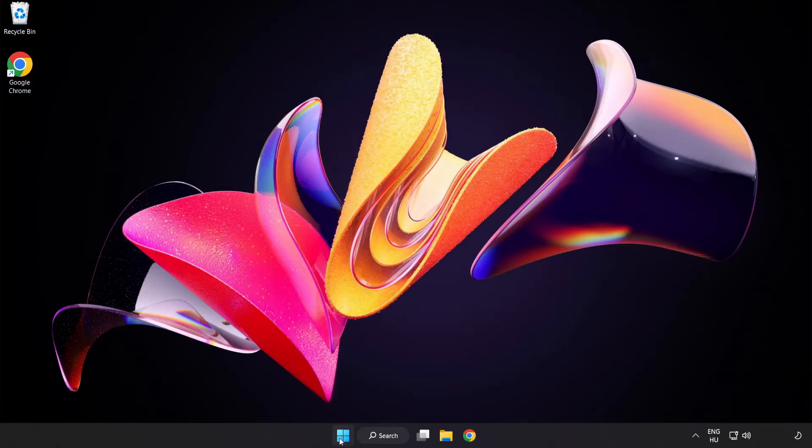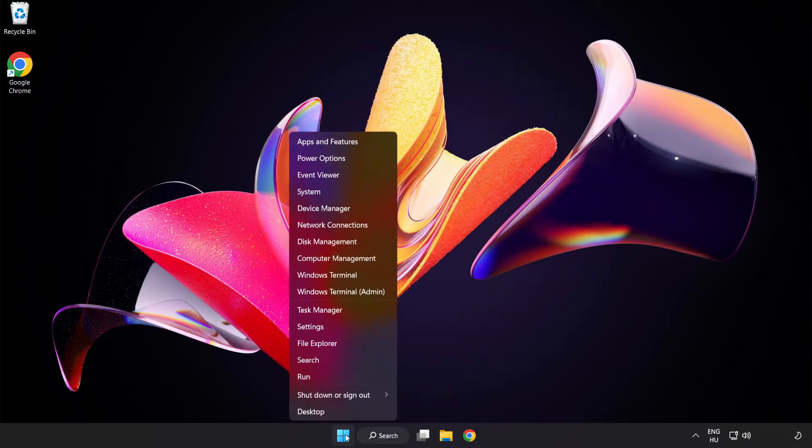Right-click the start menu and open Task Manager.